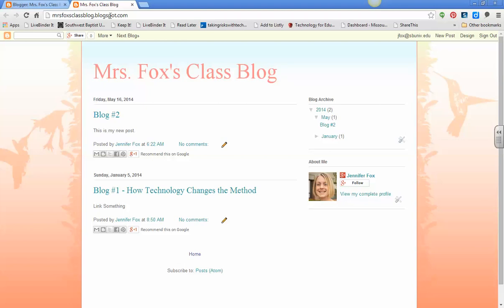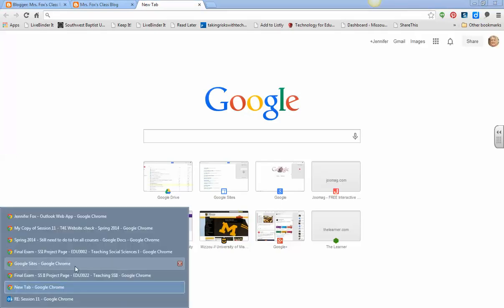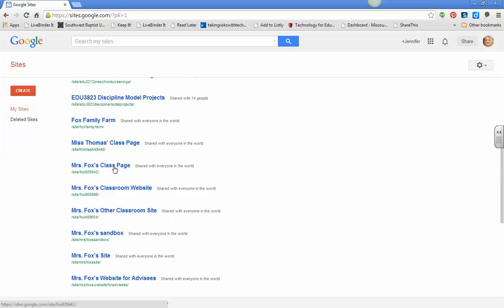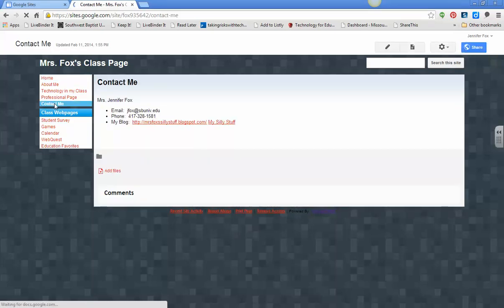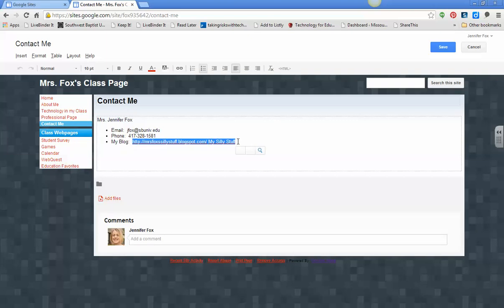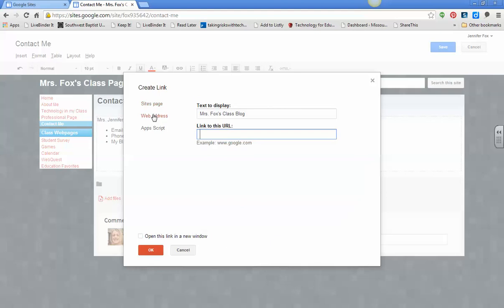So I'm going to copy that, and then I'm going to go back over to, let me get my sites page open already. Let me do this one. And I'm going to go to my contact me page, and I know that you did this already, but I'm just going to do it again. I'm going to go to my class blog, highlight that, web address, paste my link, and then save.